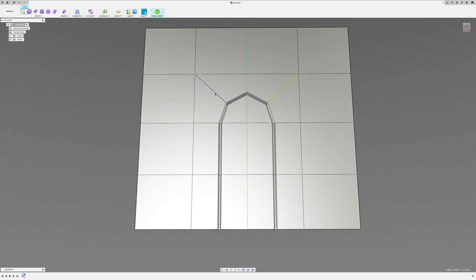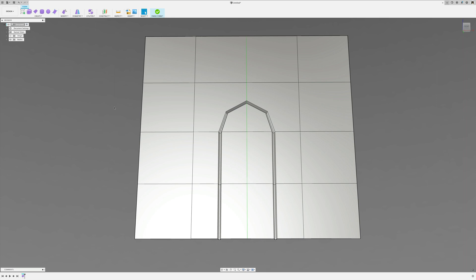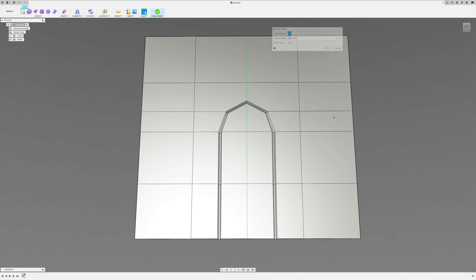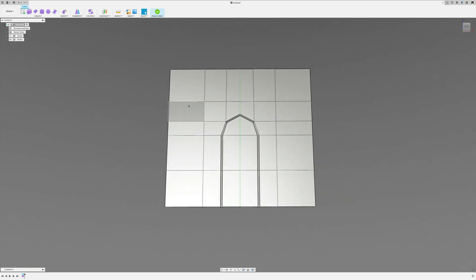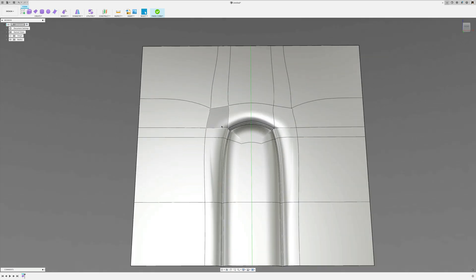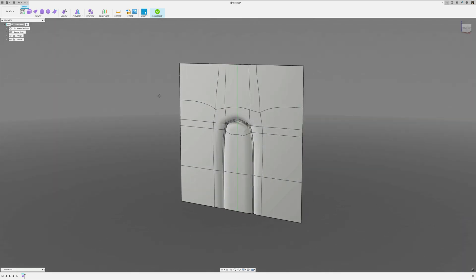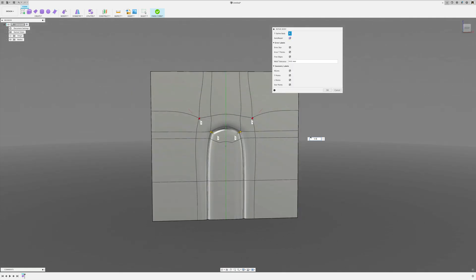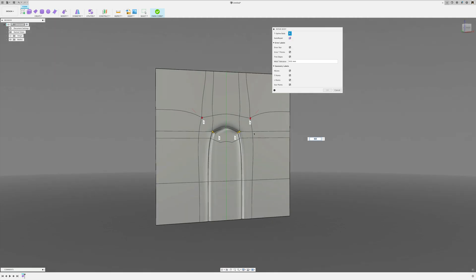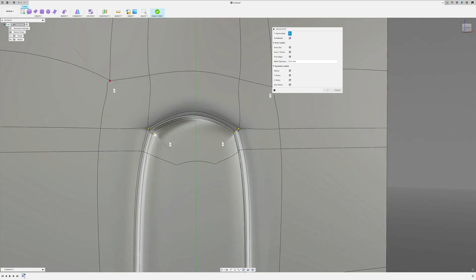I'll go back to box view mode, select that line, and delete it — restoring the N-gon. Since we don't want that, I'll cut in a few lines from here to here and here to here. Going back to smooth view — that looks horrible. The yellow stars in Fusion 360 indicate a vertex where more than four edges join, which is a star point but not necessarily an issue.